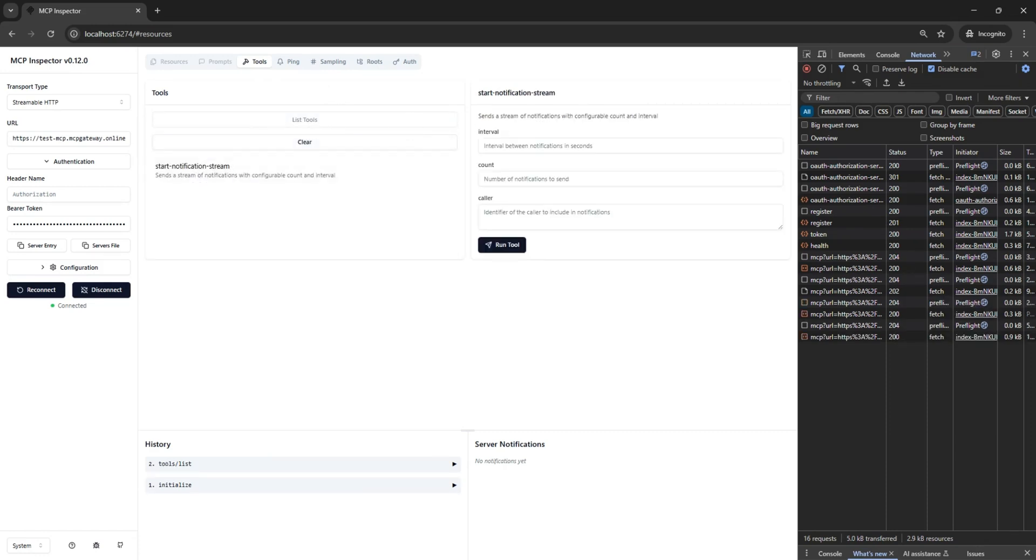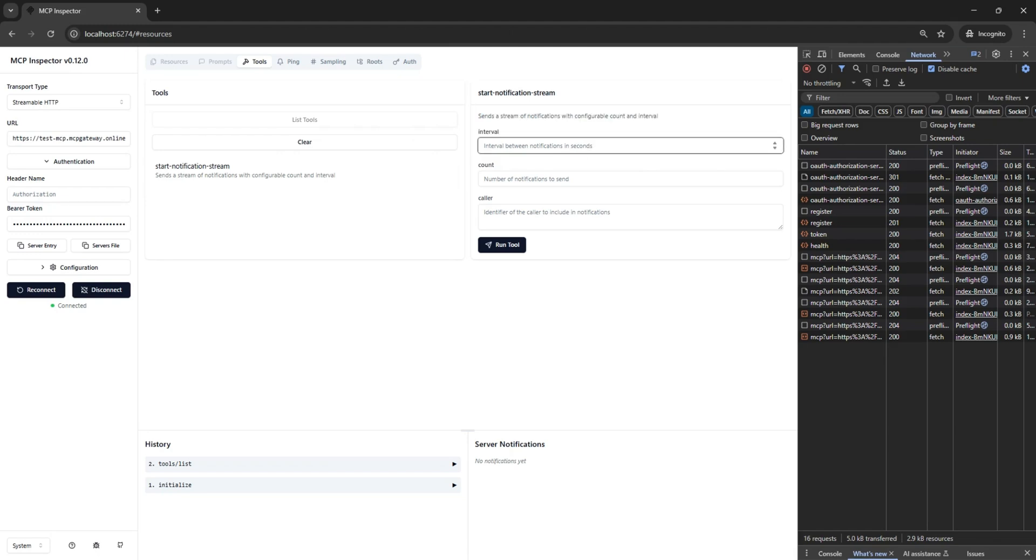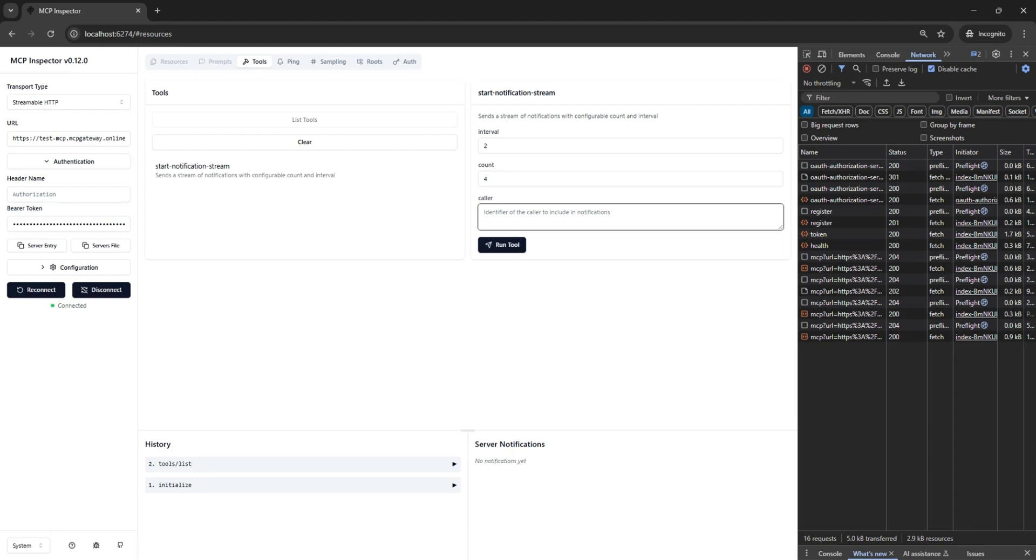There is only one, and this one allows us to test the streamable nature of MCP. We specify the number of messages to be streamed back to us from the server, the interval between the messages, and some text to identify the message.